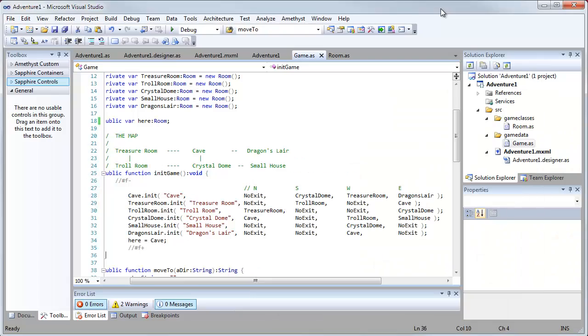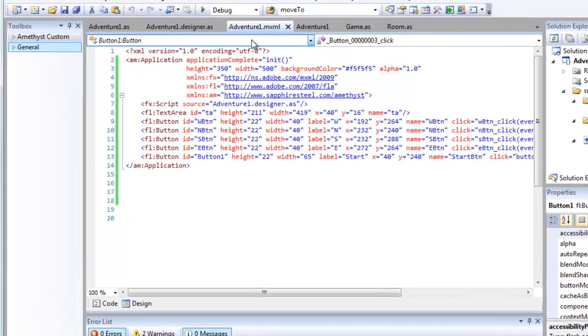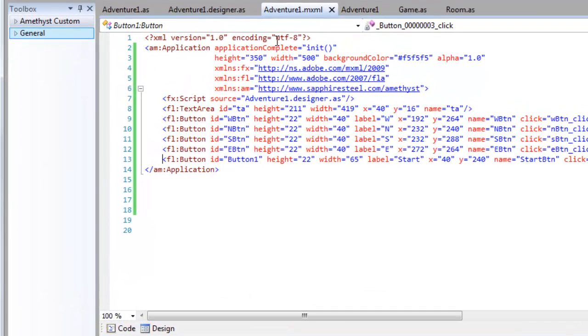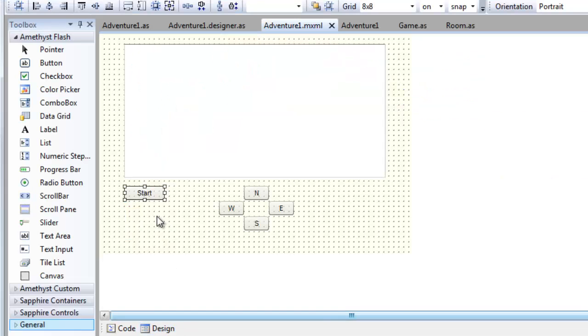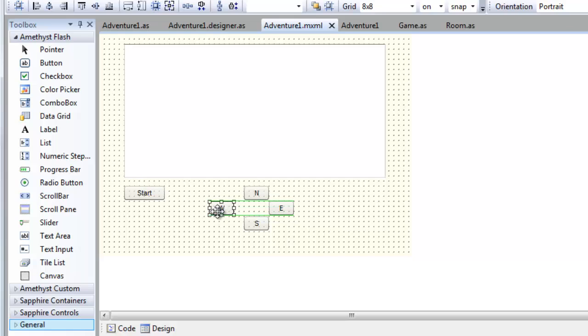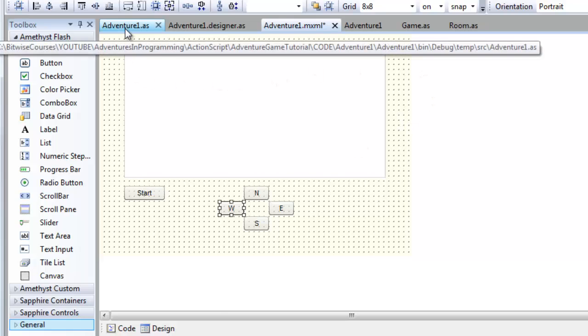Now I've designed the user interface for this game using my company's product for ActionScript development, Sapphire Steel Software's Visual Studio environment called Amethyst. And you can see here's the designer. And I can drag and drop buttons and move and align them. And that's how I've gone about creating the user interface. Now, if you're using some other tool, some other editor or IDE, you might have to define the user interface in code, in ActionScript code.